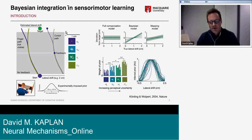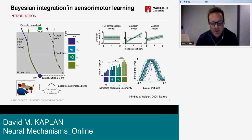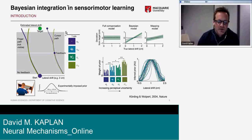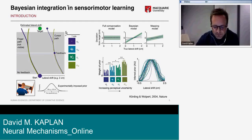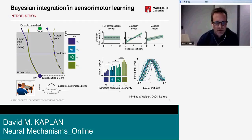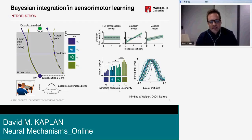Subjects were required to reach as quickly and accurately as possible to place the cursor on the final reach target indicated in green in the top panel, and basically compensate for the imposed lateral shift. They tested three models.